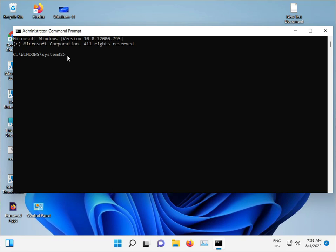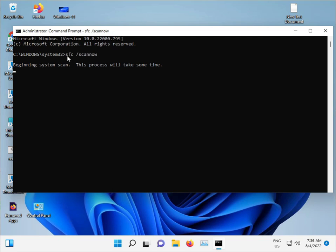Type sfc space slash scan now. And then enter. So guys, this command use for some corrupted, windows corrupted file to repair automatically.